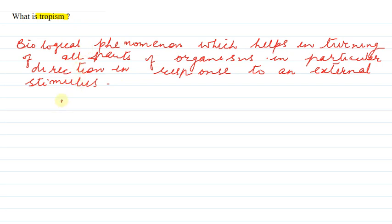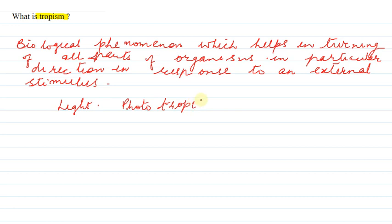जैसे हम stimulus अगर light से लेते हैं तो जो tropism हम show करते हैं that is called phototropism. उसको हम phototropism बोलते हैं.